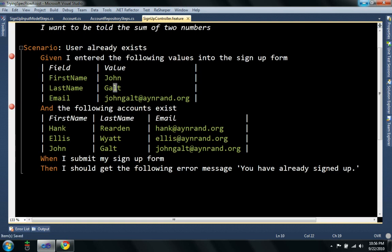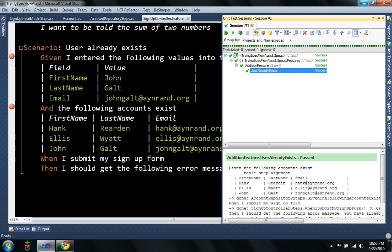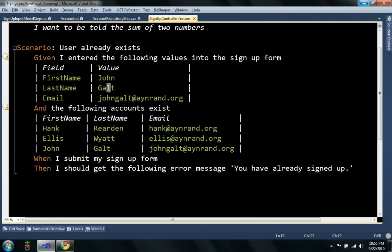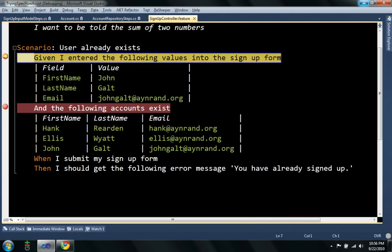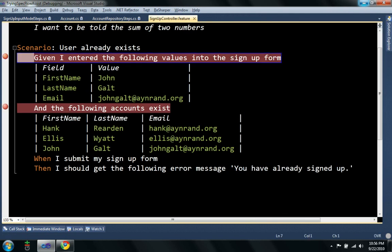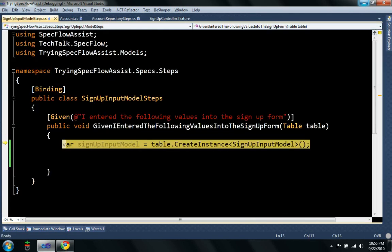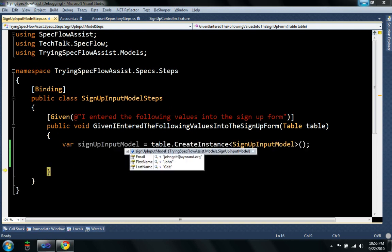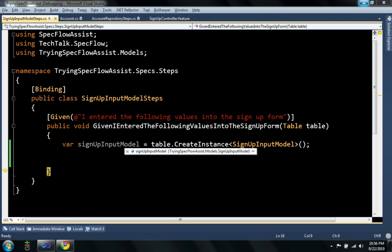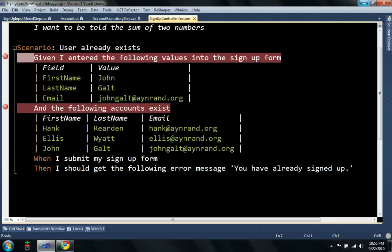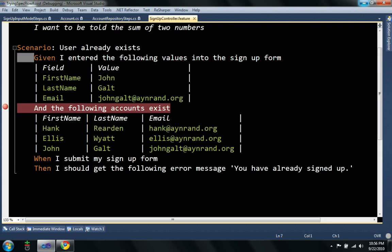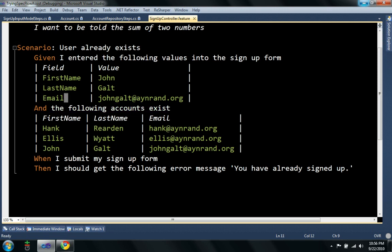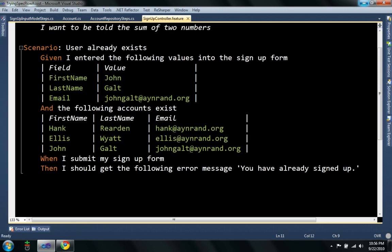So, let's put a debugger on that and quickly run it and see what happens. Let that run, you see I now have a signup input model and the properties were set according to the values that were in this table. So, I found this helps, this saves me a lot of time, so I can quickly just draw up what I want to be in my objects or in my sets and I can just get them immediately.